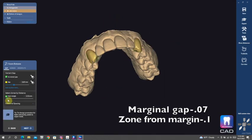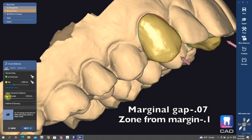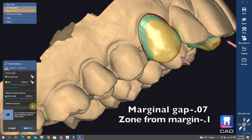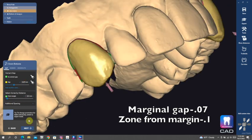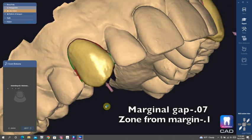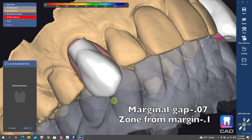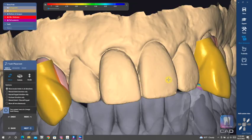Going through and doing our path of insertion, trying to minimize any undercuts. And then going through and tweaking that cement gap.